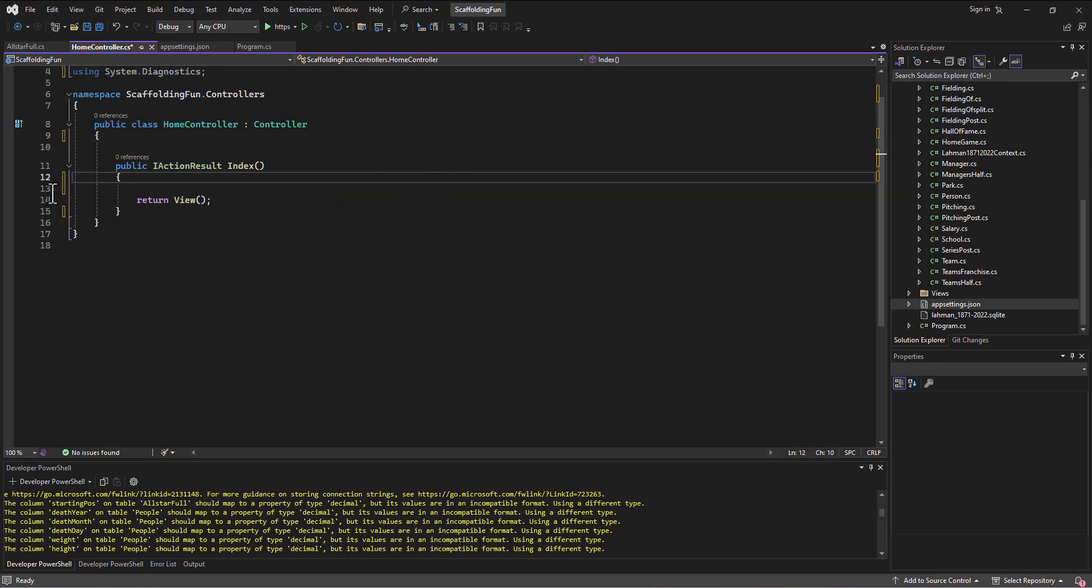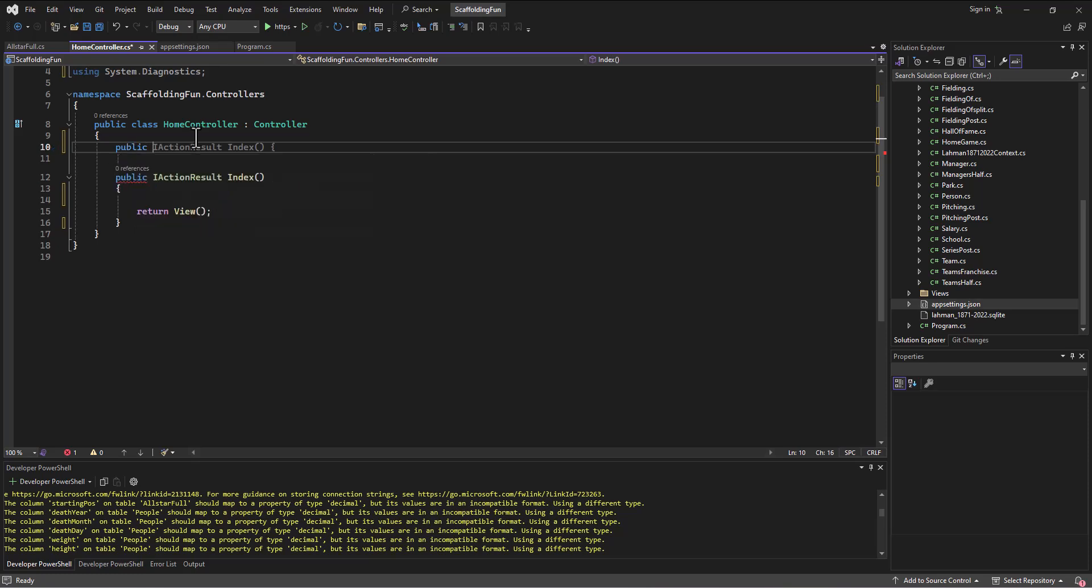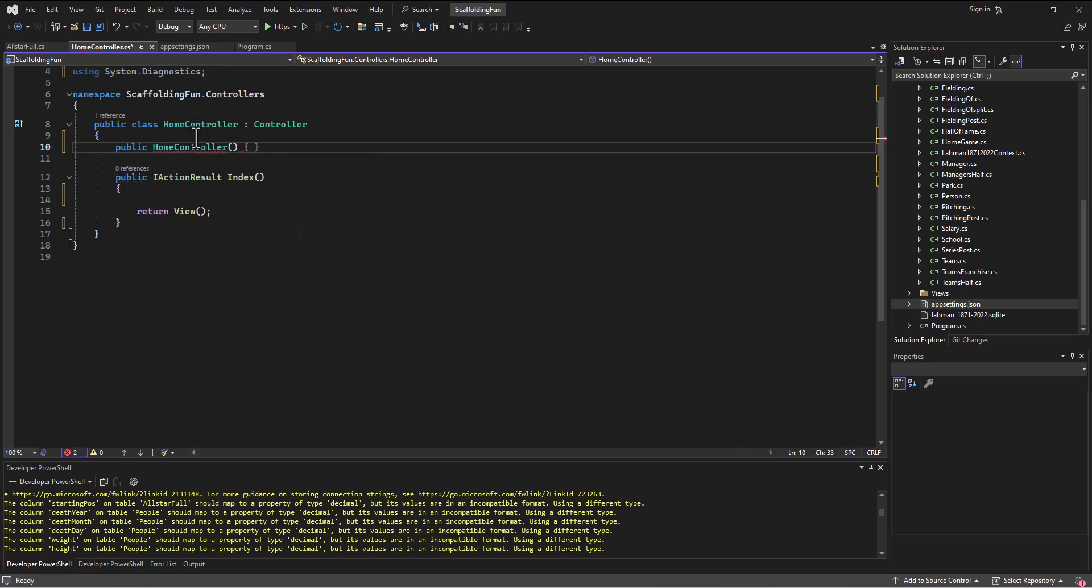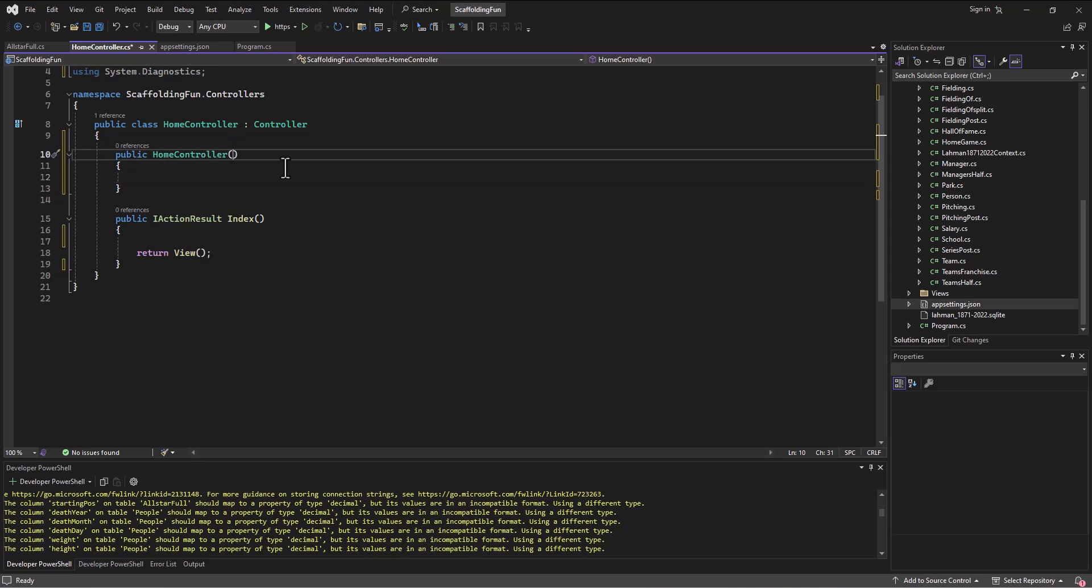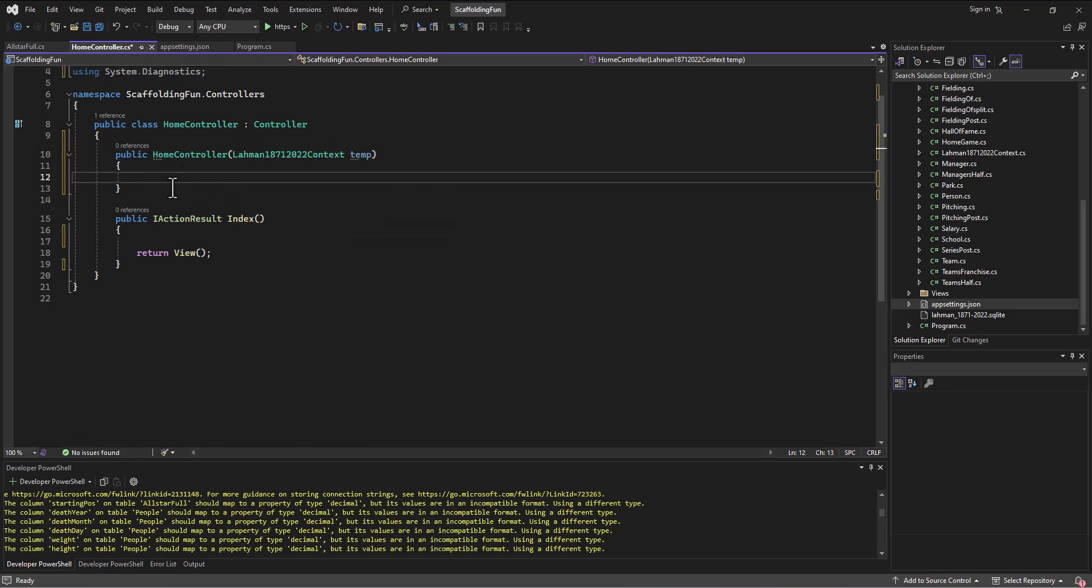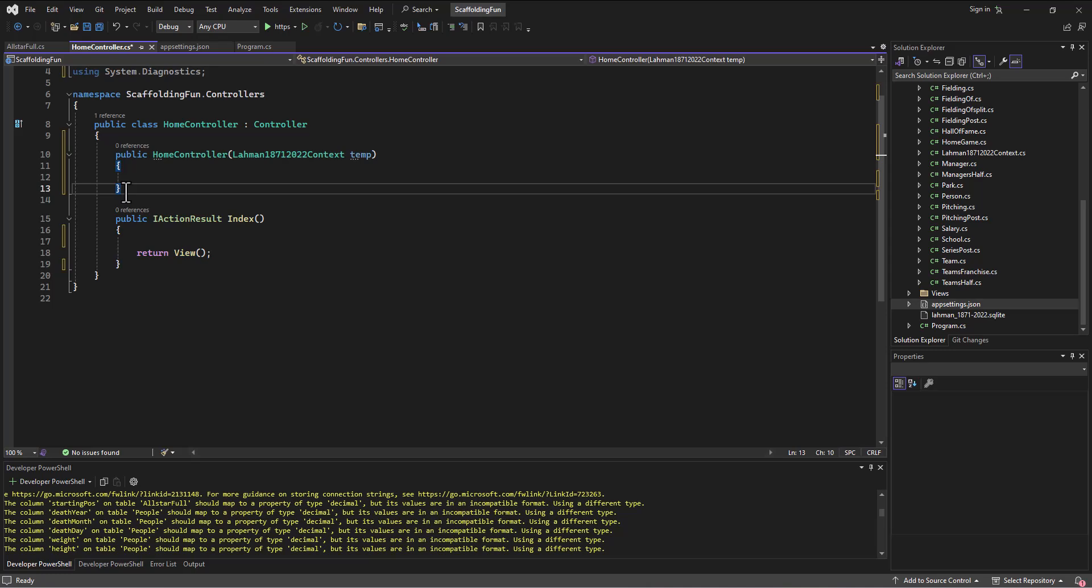What we do need to do is set up our context file. I actually do want a constructor in here, so I say public HomeController - that's the name of the controller. When this controller is built in memory, what I want you to do is pass me a Layman1871Context file. Then I say temp, and if I receive this variable using this constructor, its lifespan is between that brace and that brace. This stuff down here can't see it; I need to expand the scope.